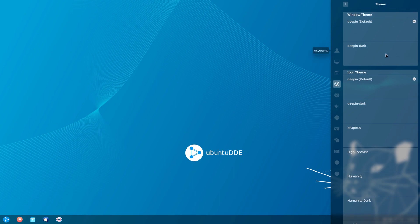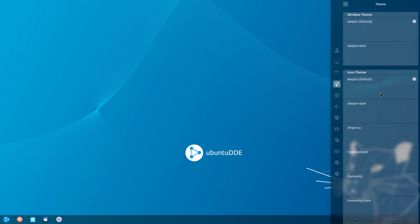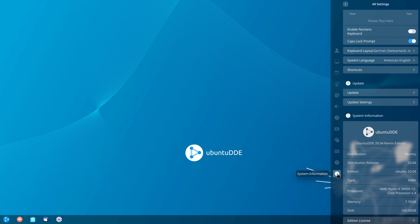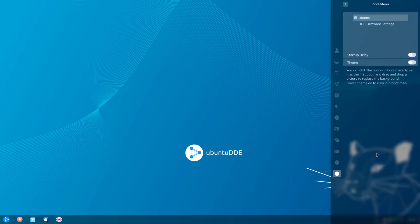Right now it's the default theme, but I could choose Deepin dark or another icon theme as well. The preview is missing right now, likely because it's still a beta, but this is basically where you can customize your system. Scrolling down to the info category, we can see it's based on Ubuntu 20.04, 64-bit, with memory and disk details. Further down there's also an option for the boot menu where we can configure the boot theme and startup delay.